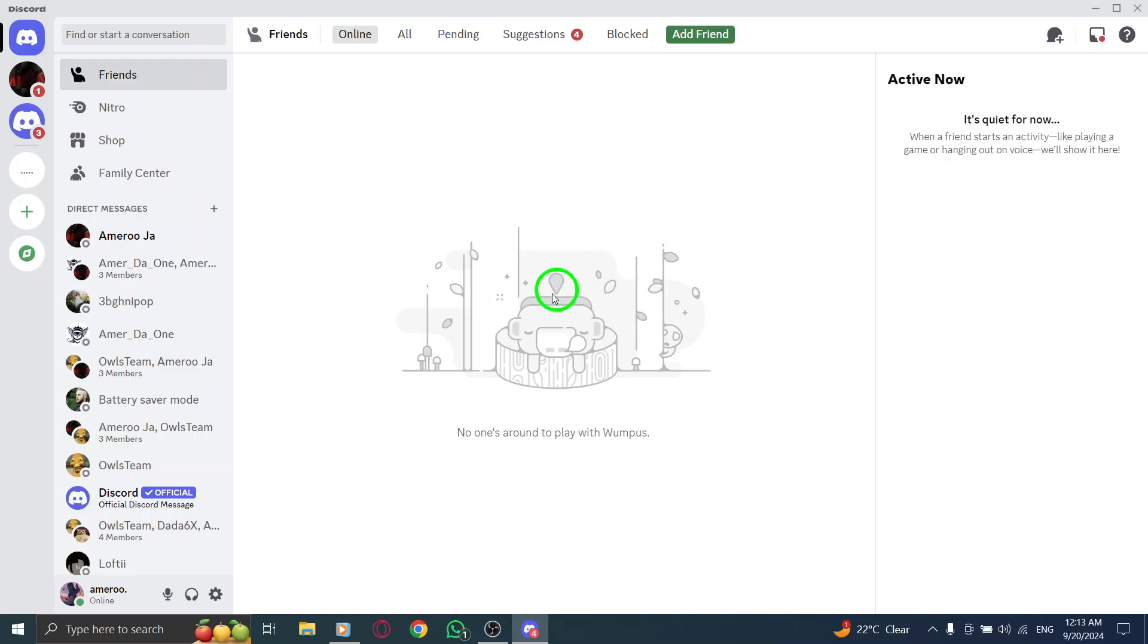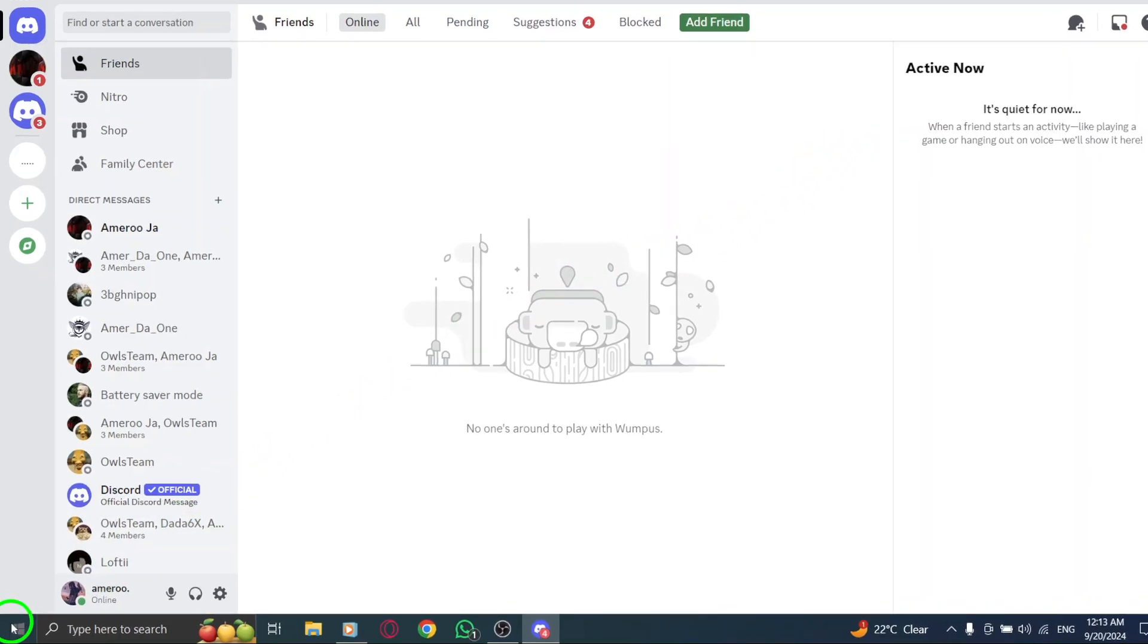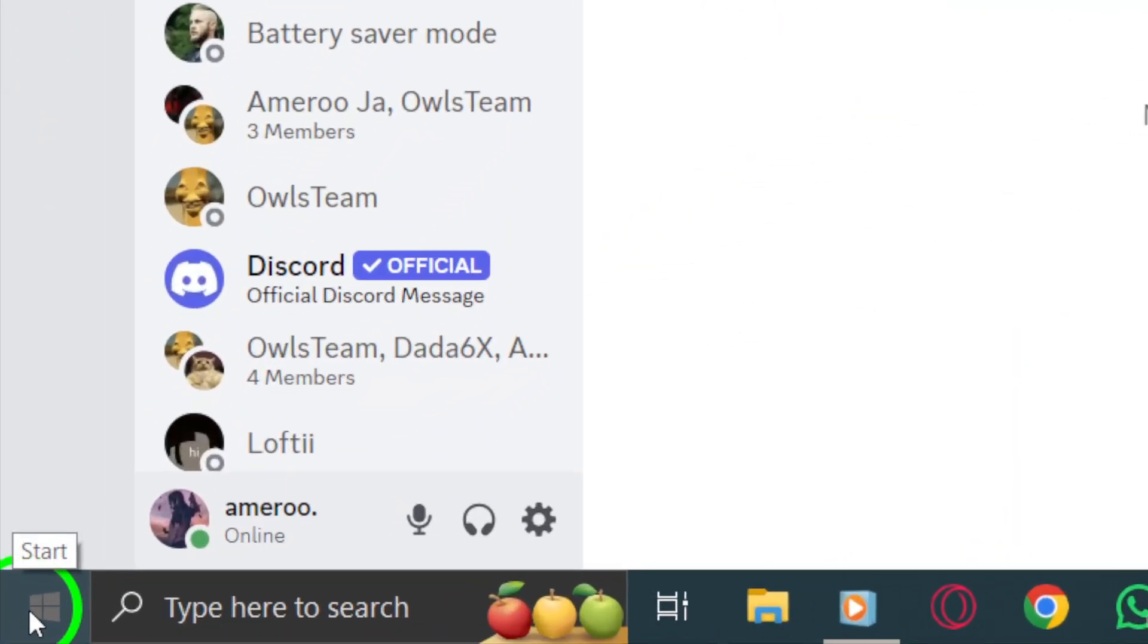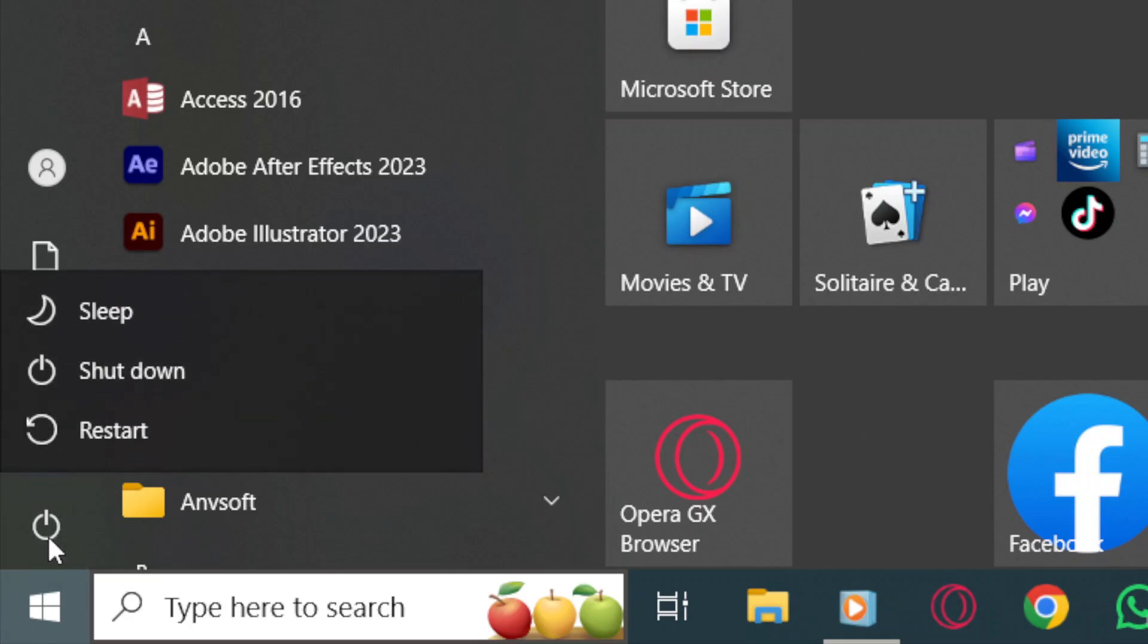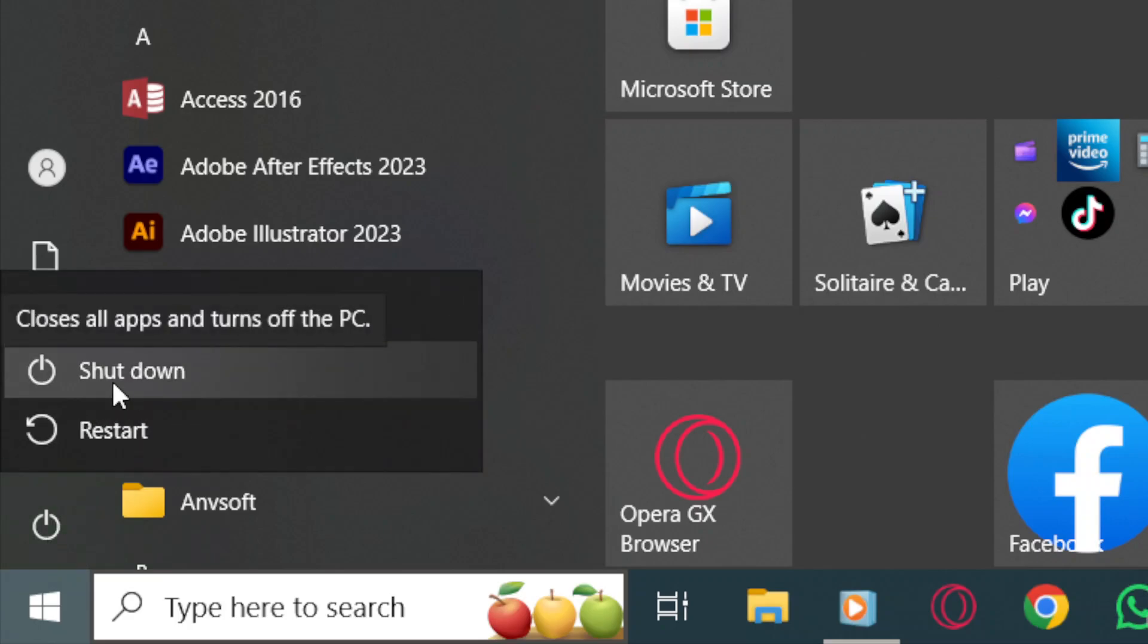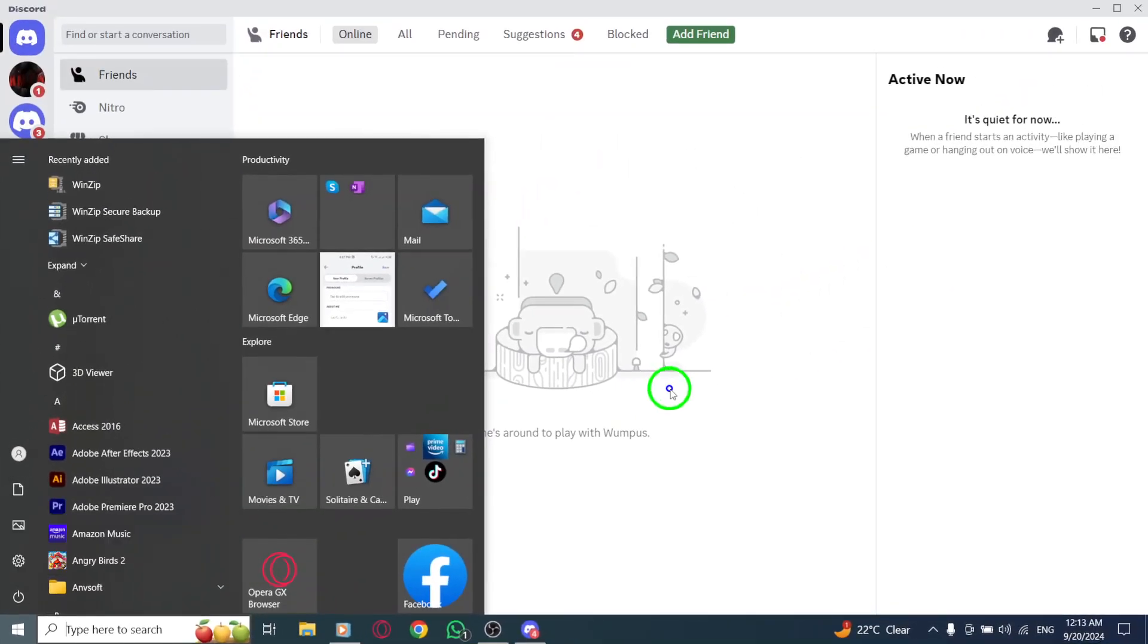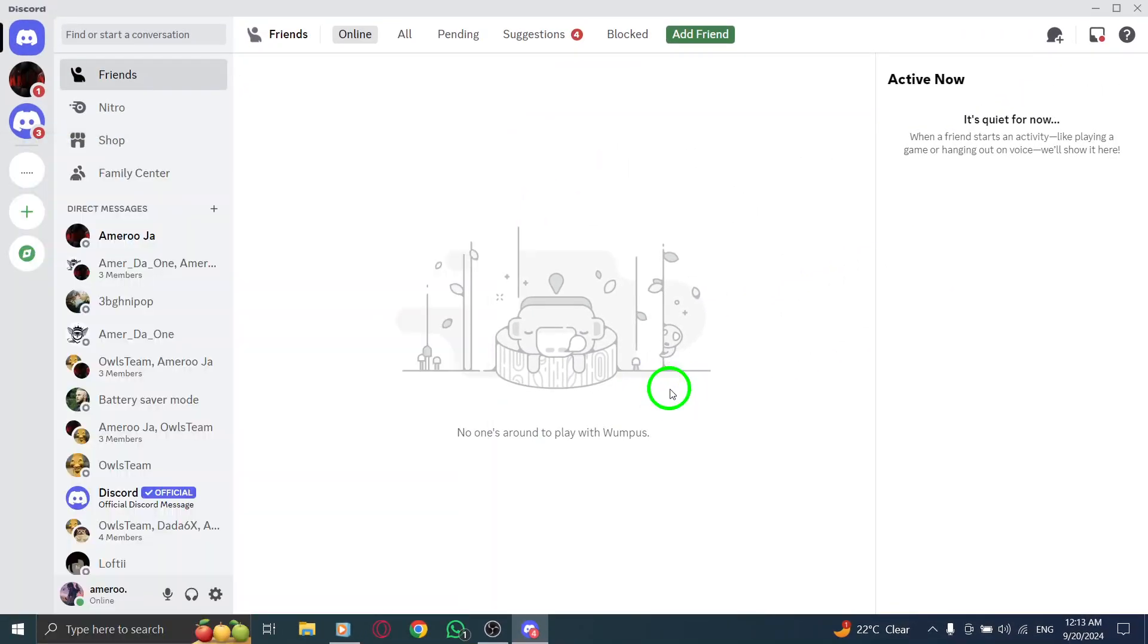Next, if you're still having trouble, don't forget the classic fix: restart your device. Click on the Windows icon, select the power icon, and choose shutdown. Wait about 30 seconds before turning it back on with the power button.